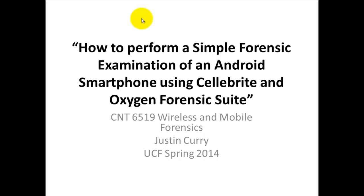Hello, my name is Justin Currie. This is for the course CNT 6519 here at UCF, Wireless and Mobile Forensics. Today I'm going to show you how to perform a simple forensics examination of an Android smartphone using Celebrite and a portion of the Oxygen Forensics Suite.